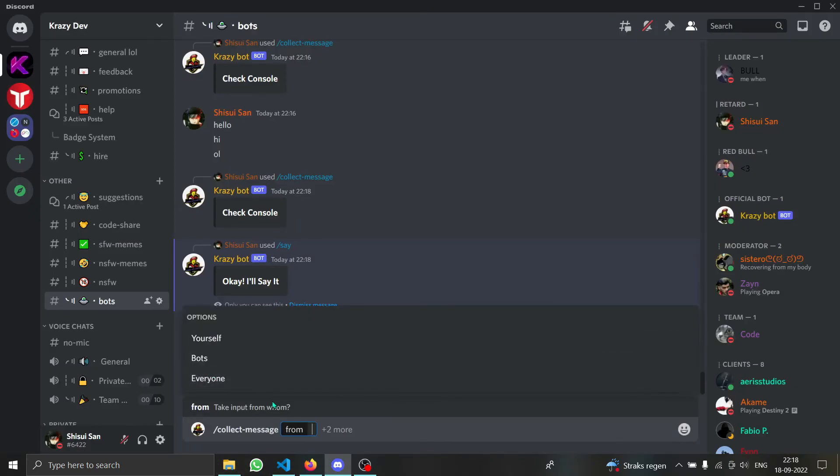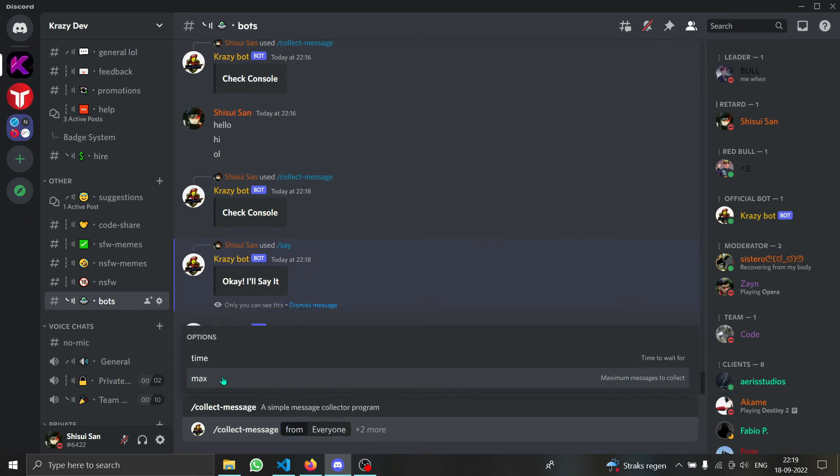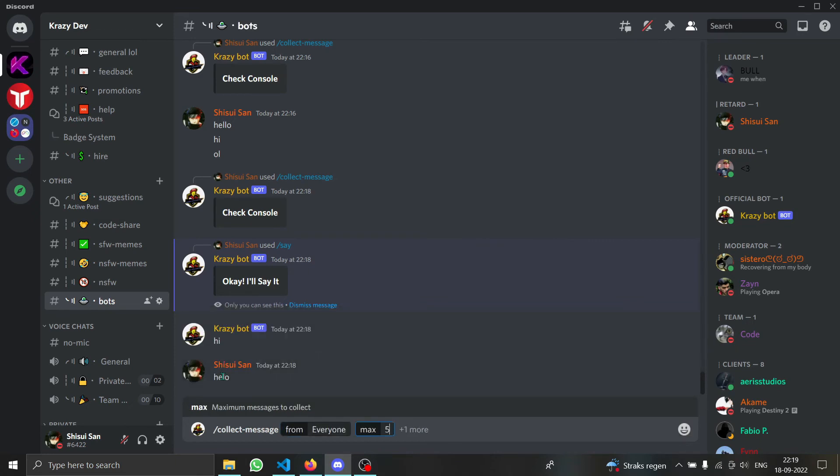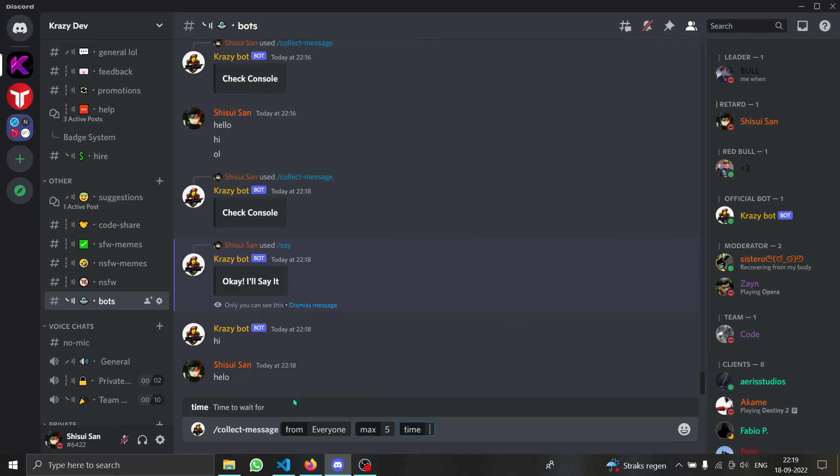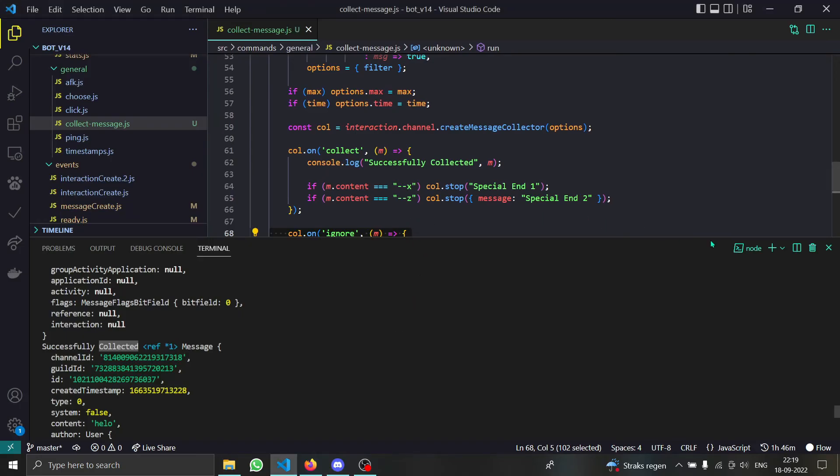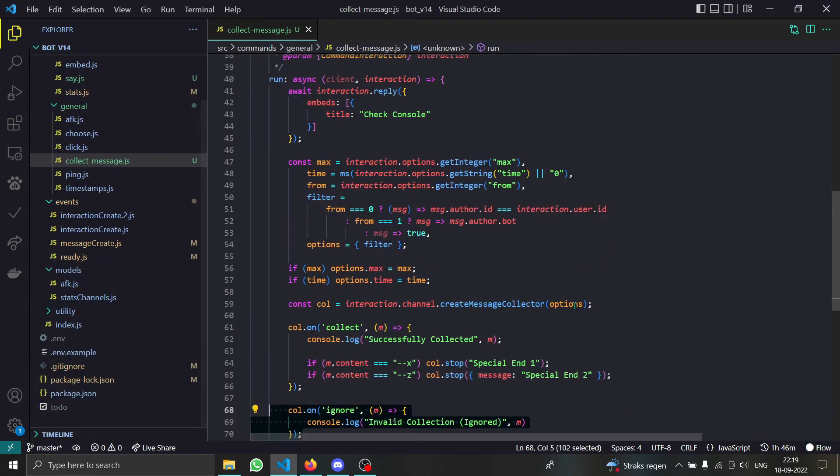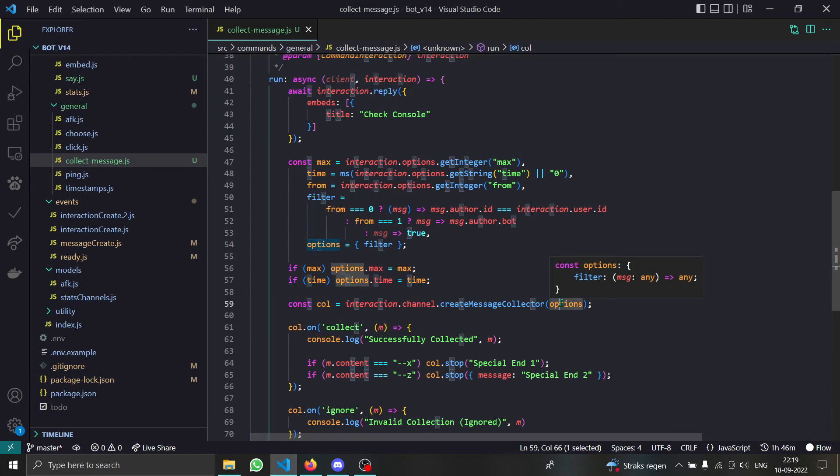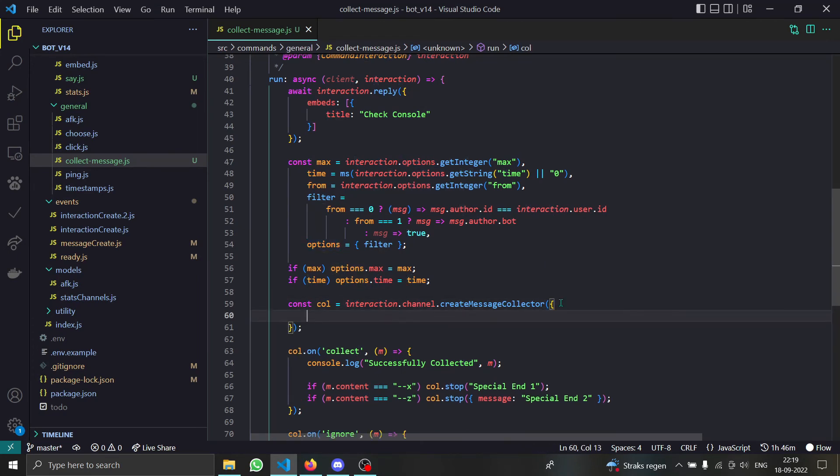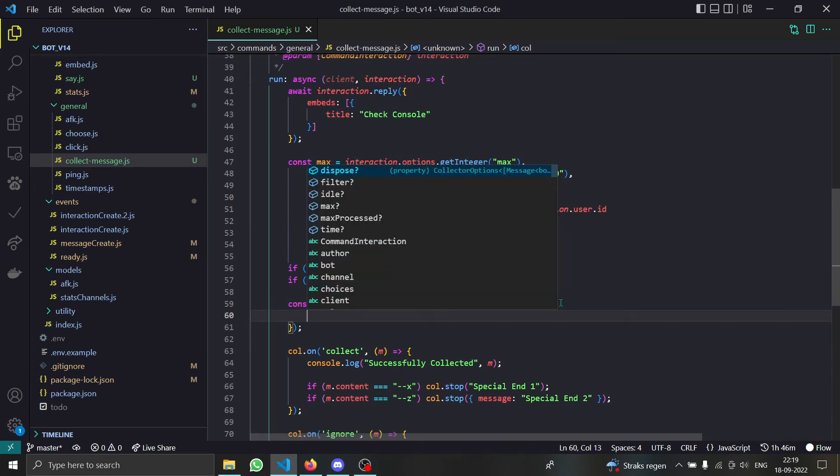Like you can have a filter for let's say everyone, and you can have a max like maximum amount of numbers, and you can even have a time limit. So that's how our collector works. You can have all of these options or you can just have one of these or you can even have none of these. So just play around and try to learn how all of these works.